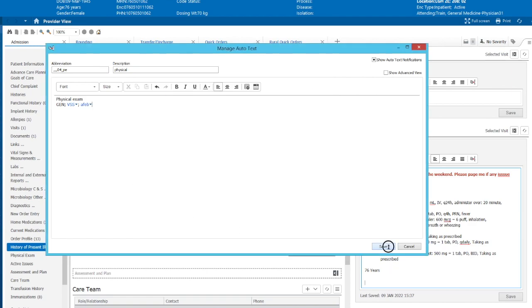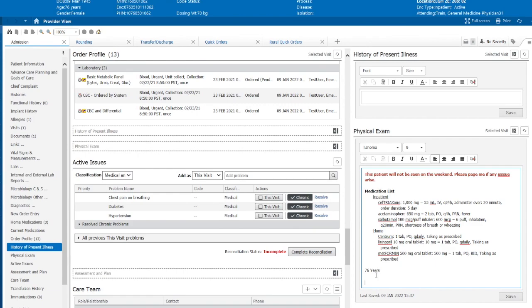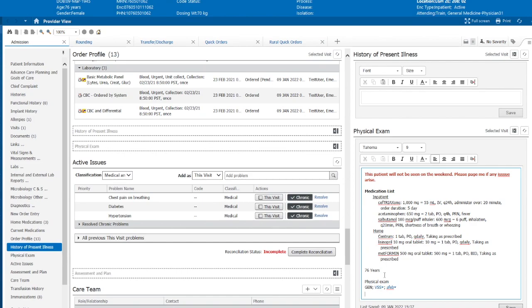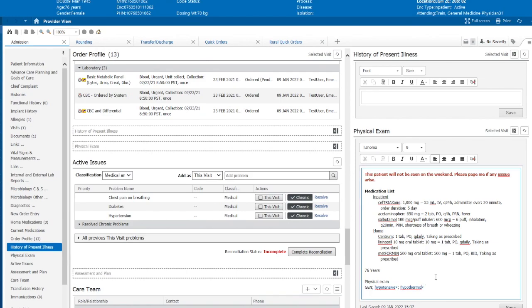And now we're going to create this one. So let's save this and see what that does. We're going to have a triple comma, 04, physical examination, close out. And now when we do our triple comma, it'll bring us this list. We'll do our physical examination, VSS. We want hypotensive and hypothermic. So just as easy as that. It takes a little time to do the first time around, but once you've got it done, it'll save you a lot of time when you're doing your physical exam or anything else that you might have drop down lists for.